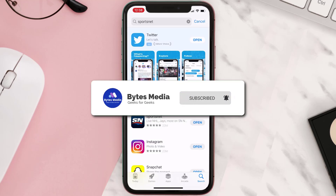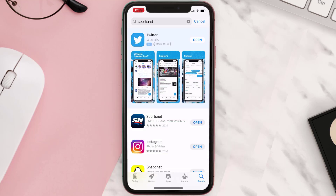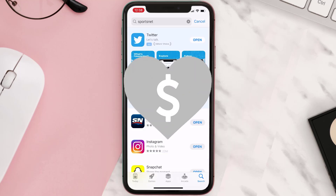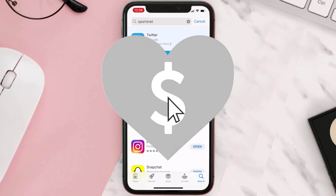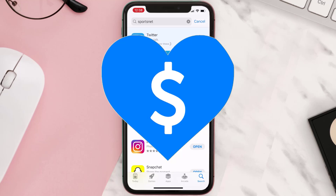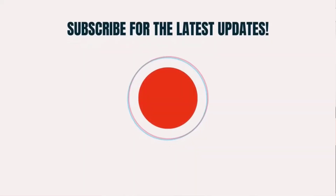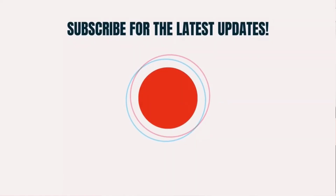If it did fix the issue, make sure you give this video a super thanks by clicking on the heart icon to help support the channel, and don't forget to hit that subscribe button. We'll see you in the next one.